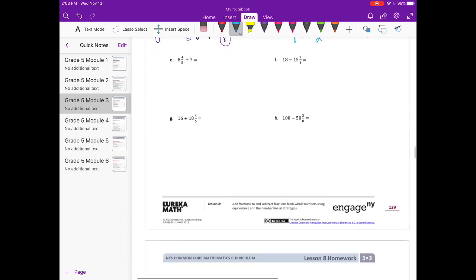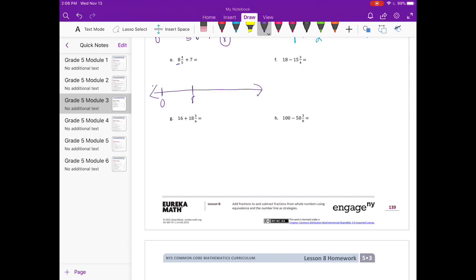E: eight and four-fifths plus seven. So I'm going to start at zero, plus eight. And then I'm going to do plus seven, that'll get us to fifteen. And then I just need to add four-fifths. So I'm going to jump up to sixteen and add four-fifths — one, two, three, four-fifths — which will get us to fifteen and four-fifths.